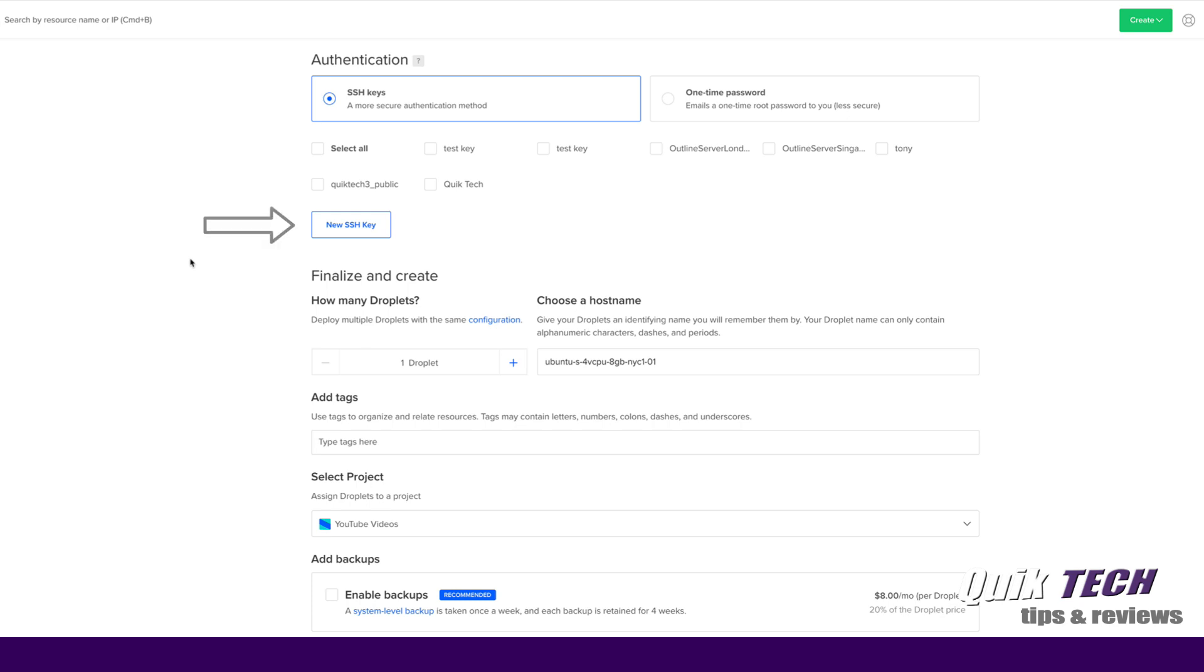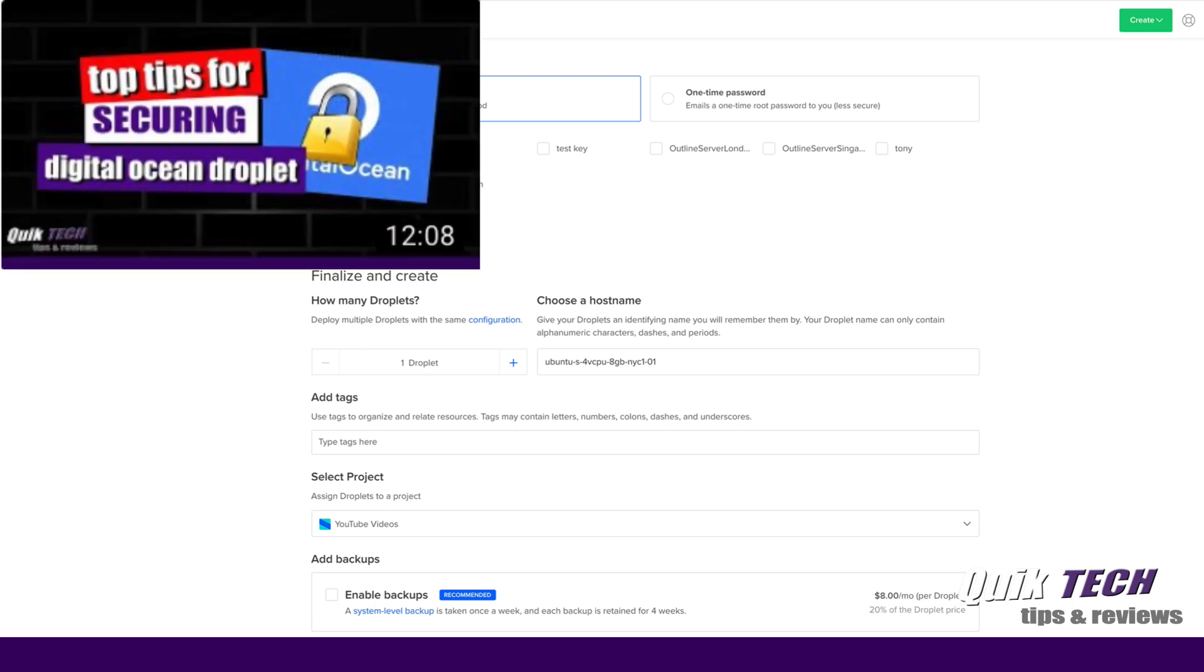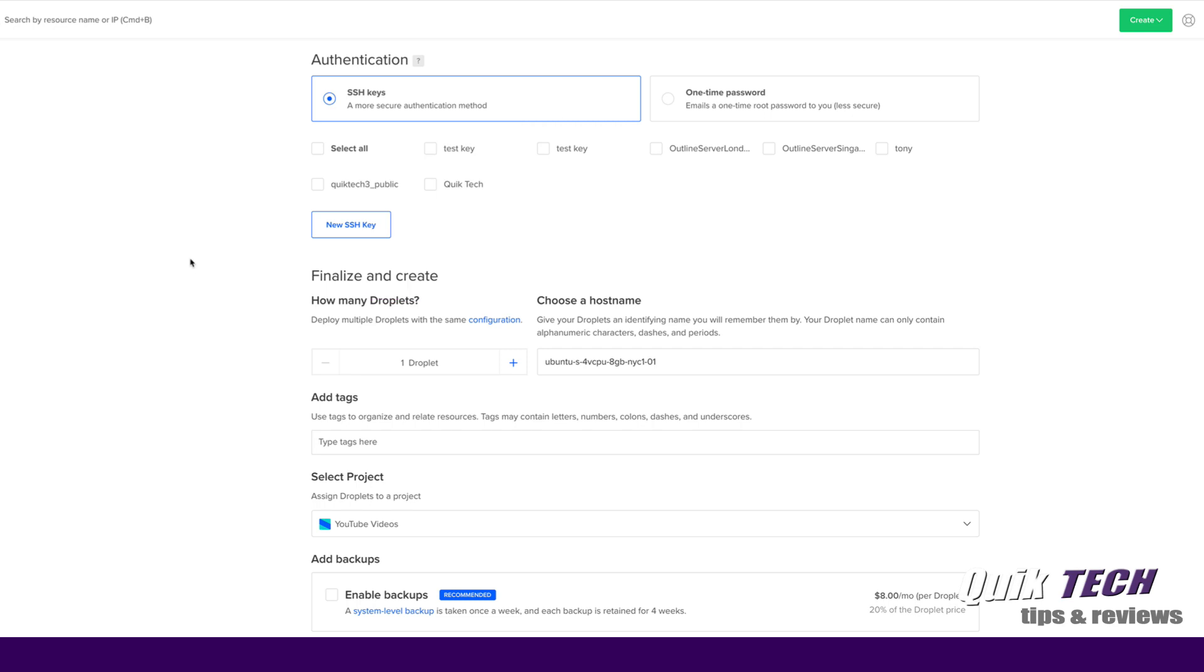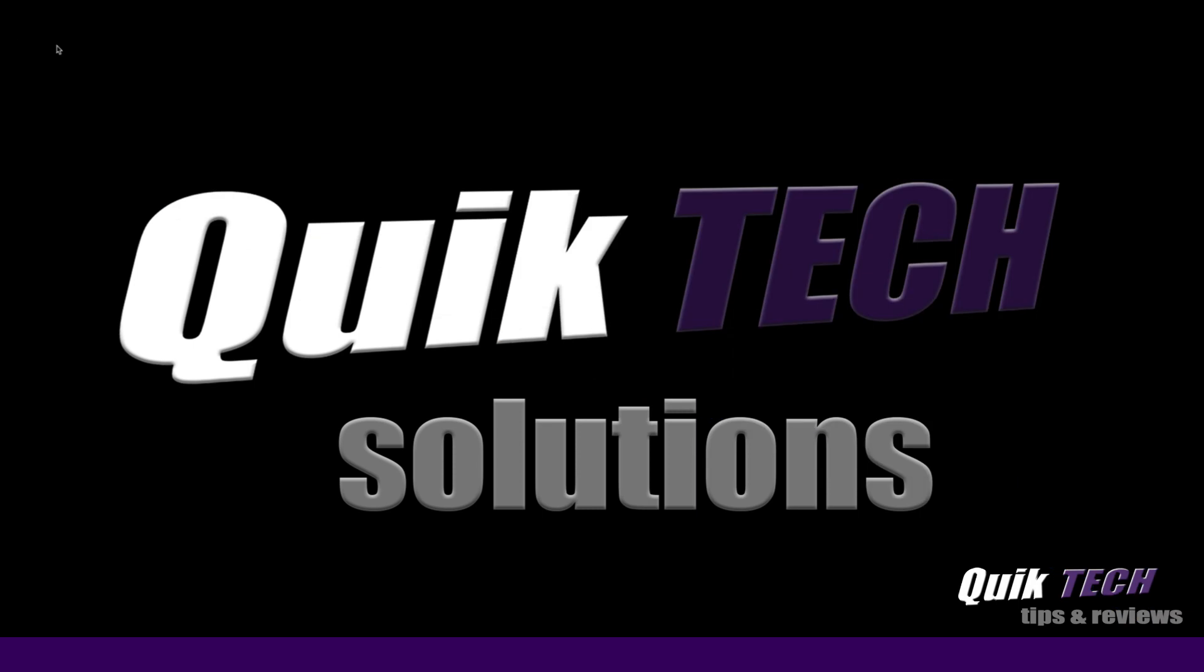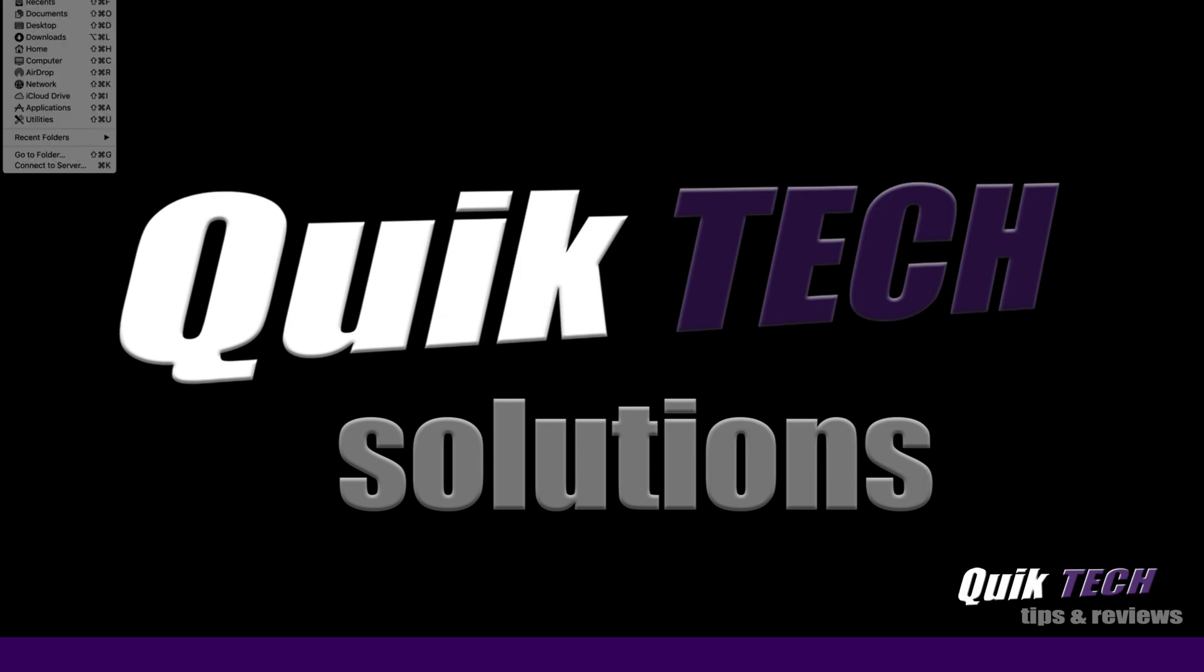Now that being said, I've already created my key pair and if you want to know how to do that just refer to the video I made last week, Top Tips for Securing Your Digital Ocean Droplet. You can see the process in that video. So what I'm going to do now is minimize this screen and we're going to go out and get our key pair.